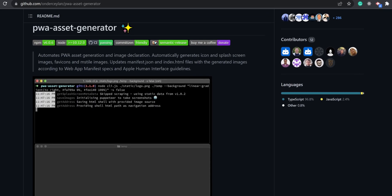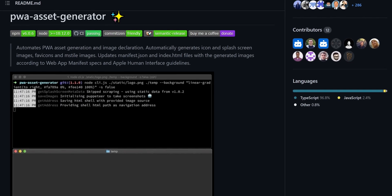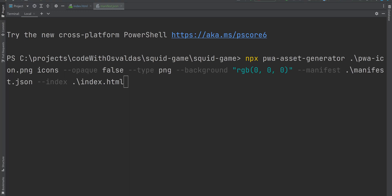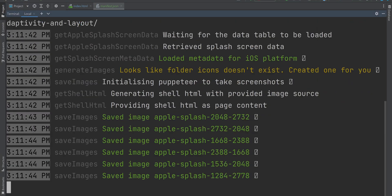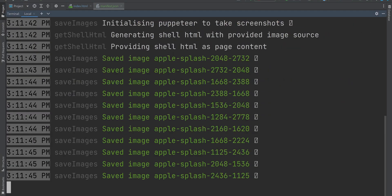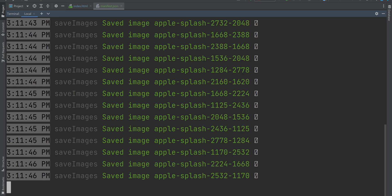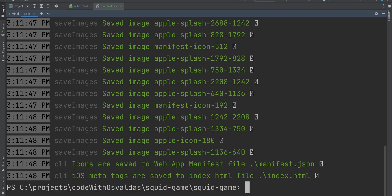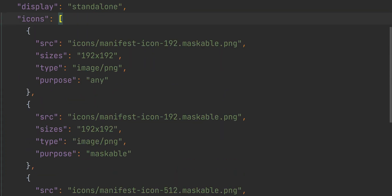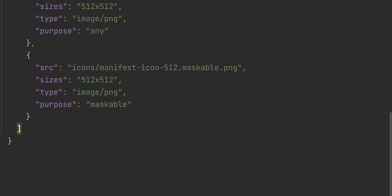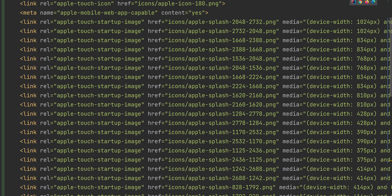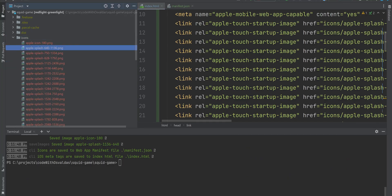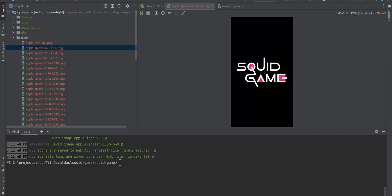For that, we can use the PWA asset generator CLI tool. It automates PWA asset generation and image declaration, automatically generates icon and splash screen images, and updates manifest.json and index.html files with the generated images according to web app manifest specs and Apple human interface guidelines.